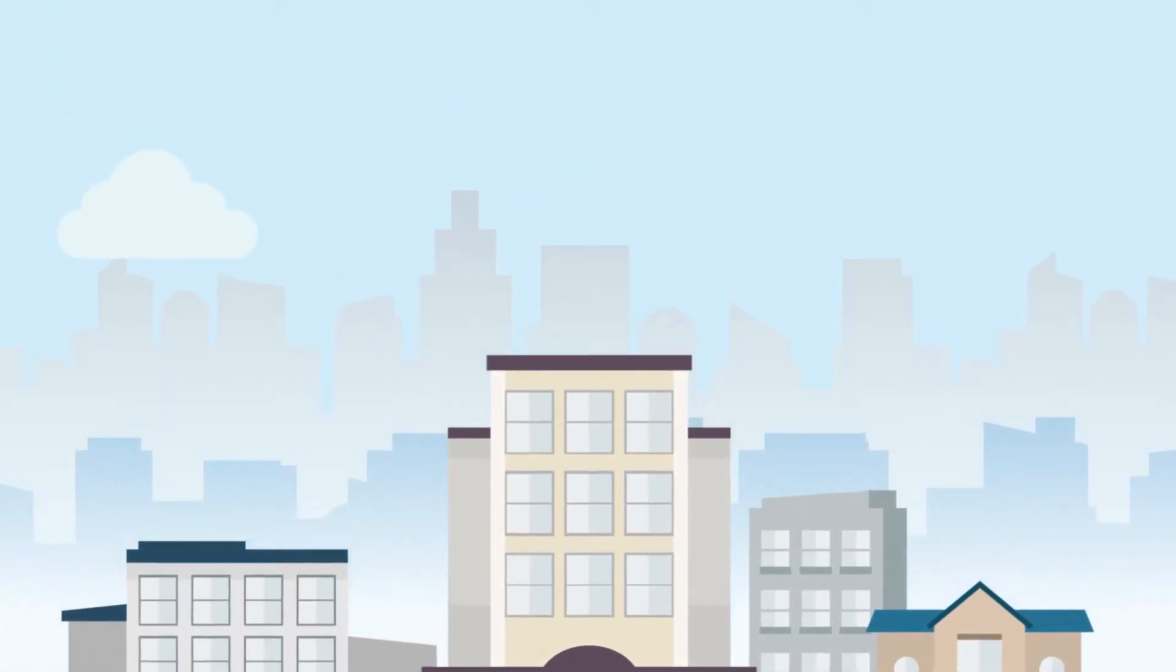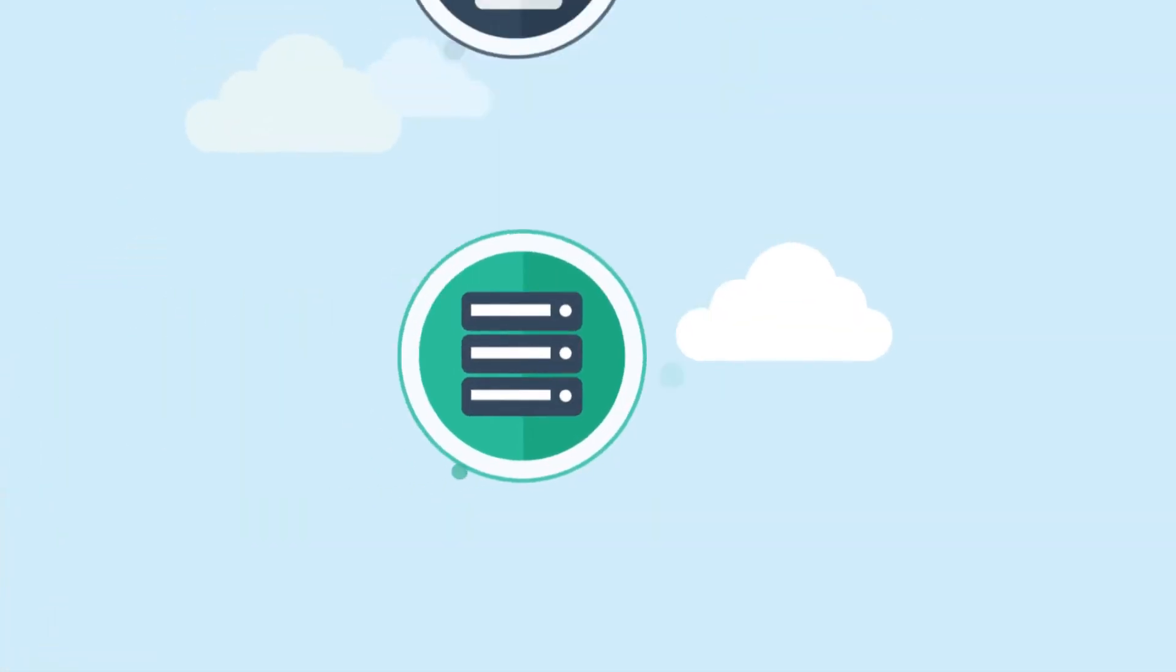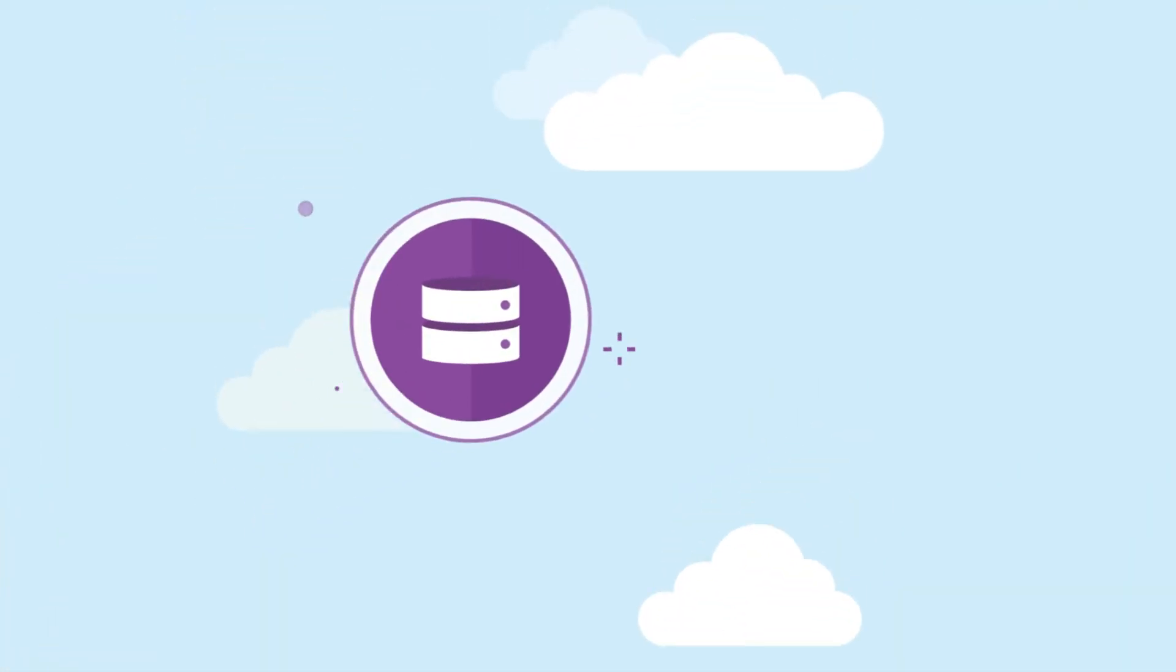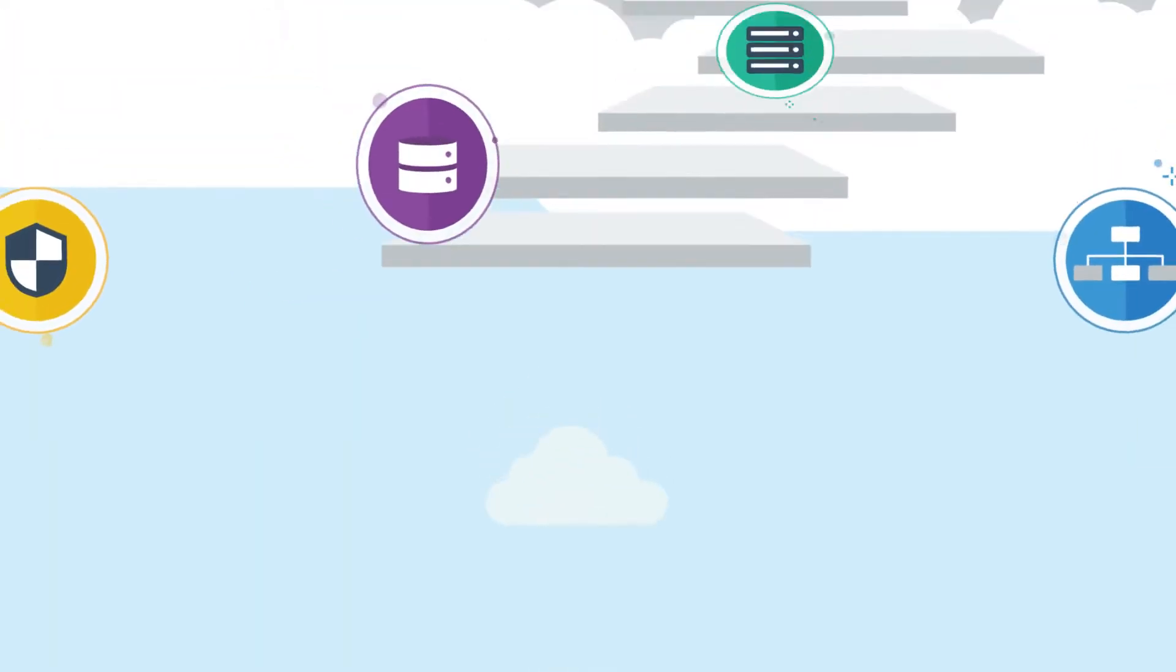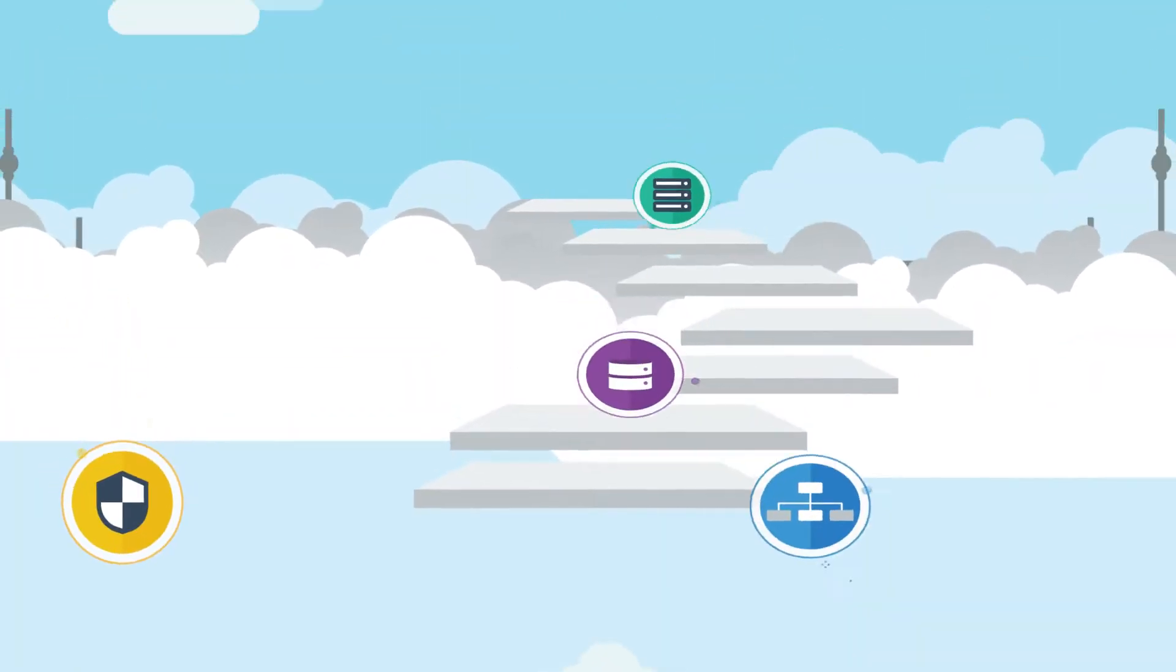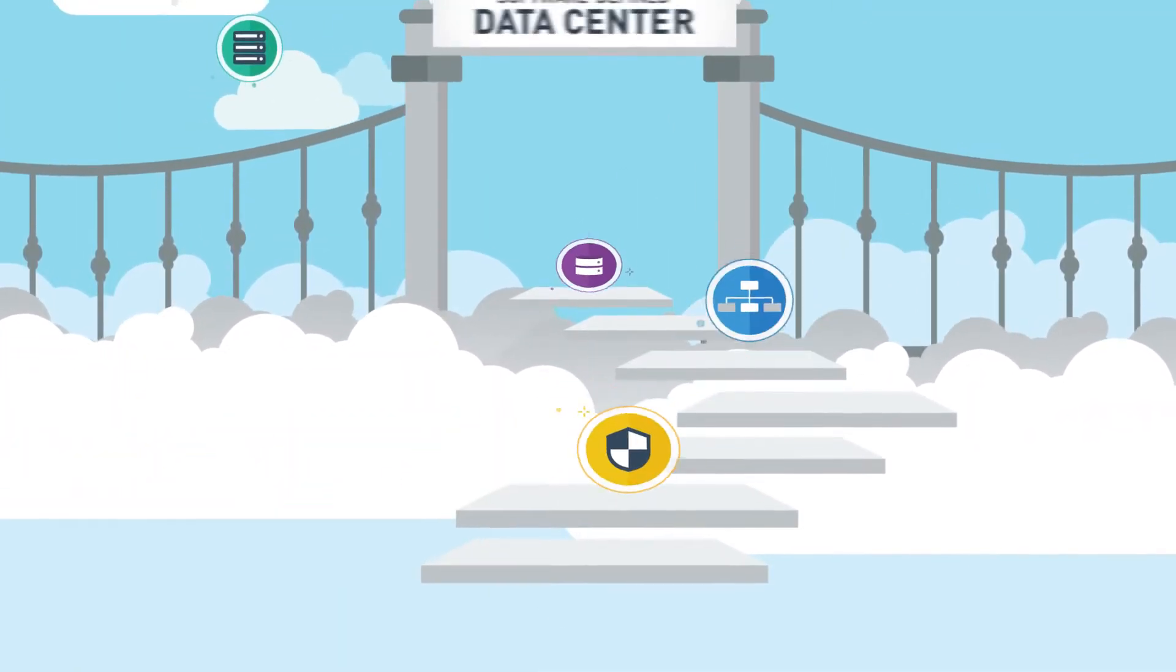In such data centers, infrastructure resources such as CPU, memory, storage, networking, and security are virtualized and delivered as a service with little or no human intervention.